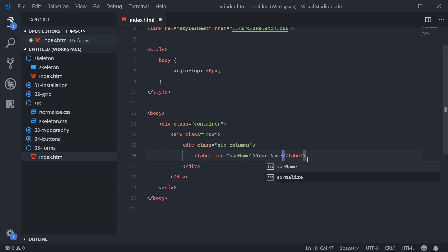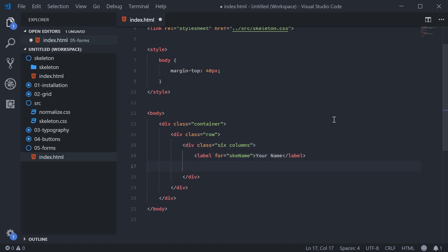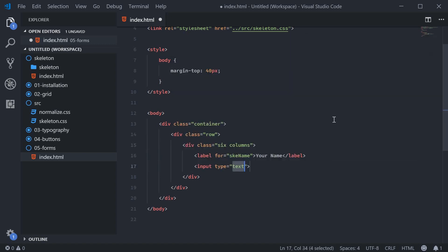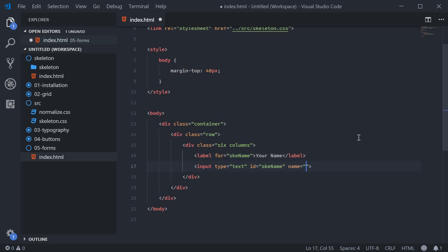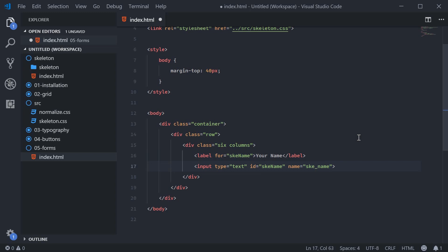We can now create the input field itself. This will be a text field with the ID matching the SKE name. That way the label is going to work to its full potential and a name of SKE underscore name.